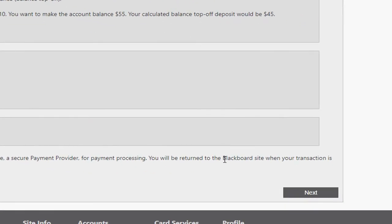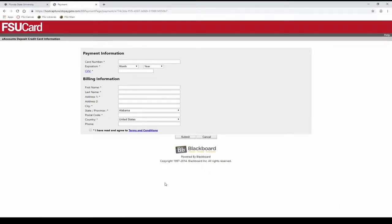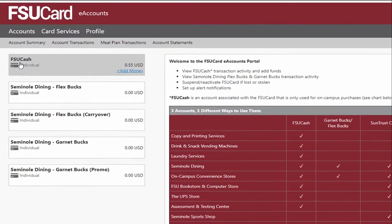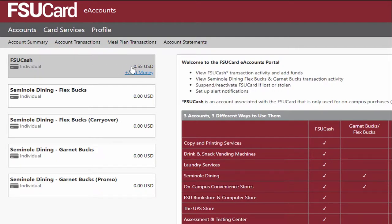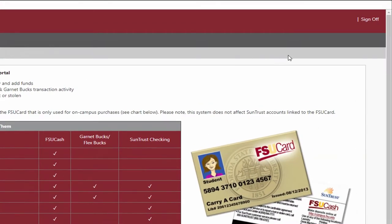After filling in the requested details, click Next. This will bring you to a page where you can enter your payment and billing information. Complete this form and hit Submit. The funds added to your FSU cash account should be available immediately. If you do not see the amount in your account balance, exit the site, log back in, and check your balance again.